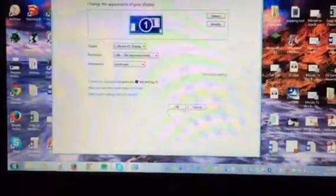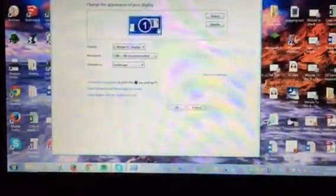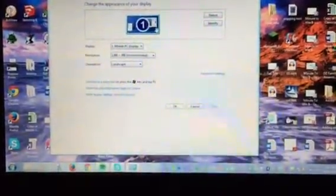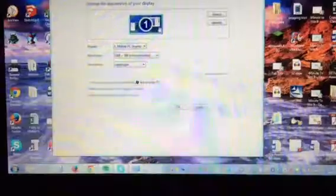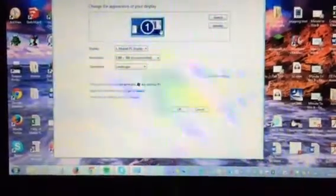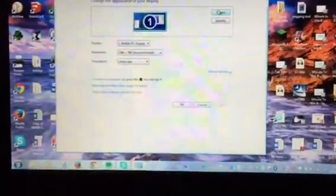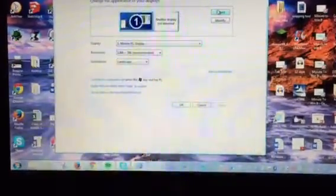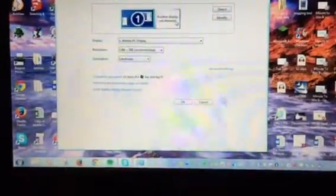I'm at my house right now, so I don't have anything hooked up to it. This is on my laptop, but you probably would. Just click on Detect, and then mine says another display not connected.